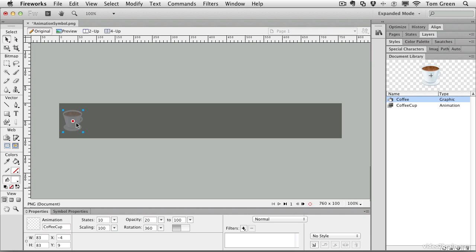Click on the animation symbol. When you click on it, you'll notice that there are states. There's the opacity - we go from 20 to 100%. It doesn't scale, and we're rotating at 360 degrees. This tells me the direction of the rotation, clockwise or counterclockwise.